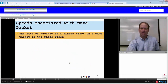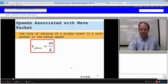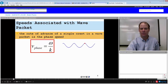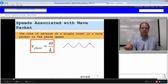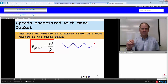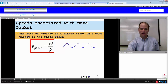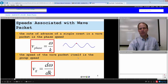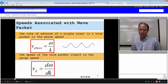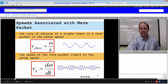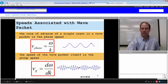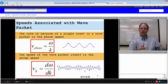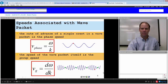The rate of advance of a single crest in a wave packet is what we call the phase speed. Phase speed is equal to the angular frequency omega over the angular wave number K, and it's strictly associated with one single crest moving along, even within the wave packet itself. The group speed is the change in angular frequency with respect to angular wave number. It will be represented by the green dots, while the red dot represents the phase speed.